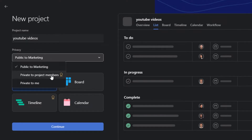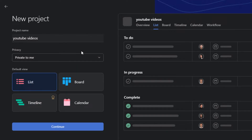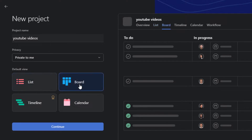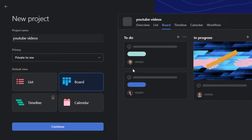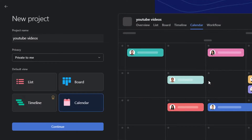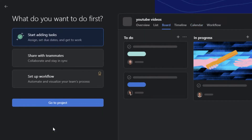Now we have privacy settings — you can set it as public to marketing, private to project management, or private to me. I'm going to go with private to me. Then we have default views: we have List or Board view. I personally prefer Board view, but we also get List, Timeline, Calendar, and more. I'm going to go with Board view and continue.